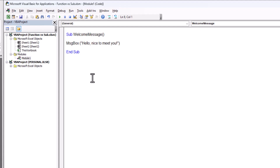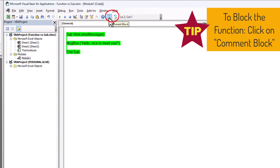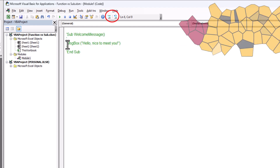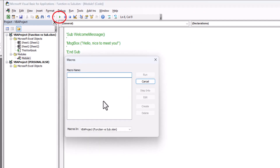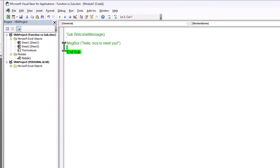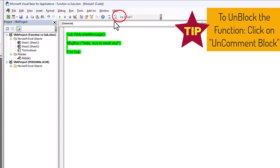One very important thing: when you select the procedure and click on Comment Block, it will be blocked by a single quotation mark before it, and when you run it you will not find any macro because it is blocked. To unblock, you do the same and click on Uncomment Block.